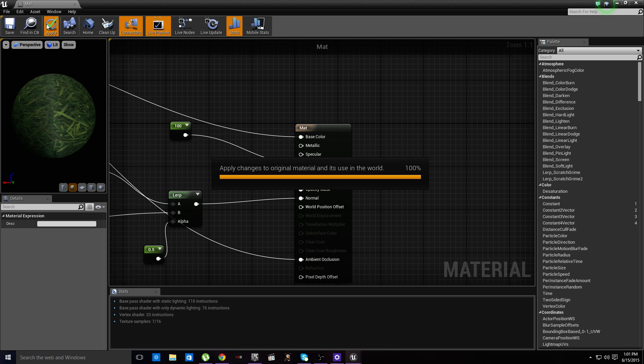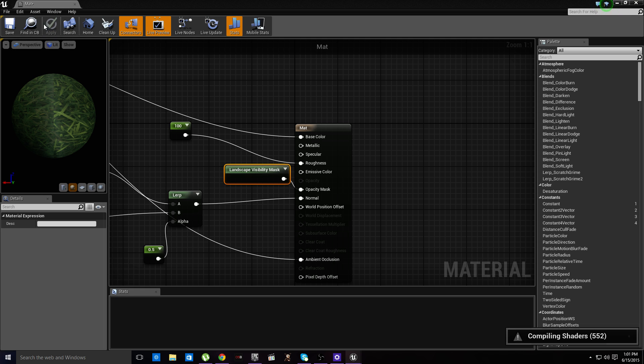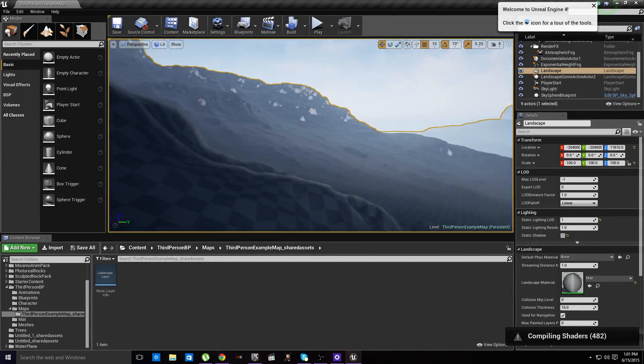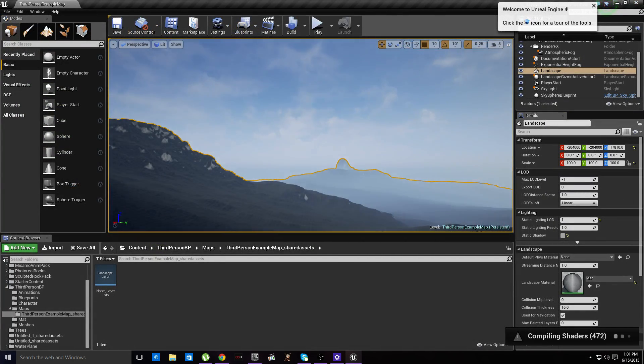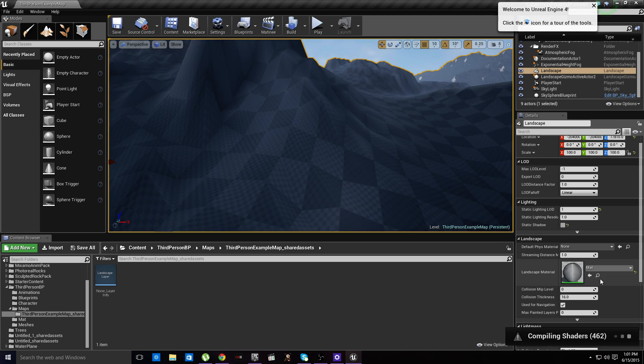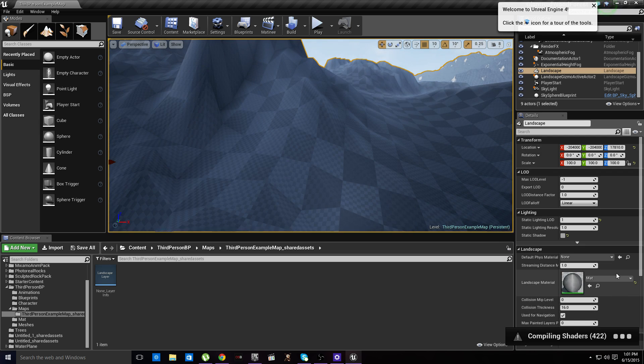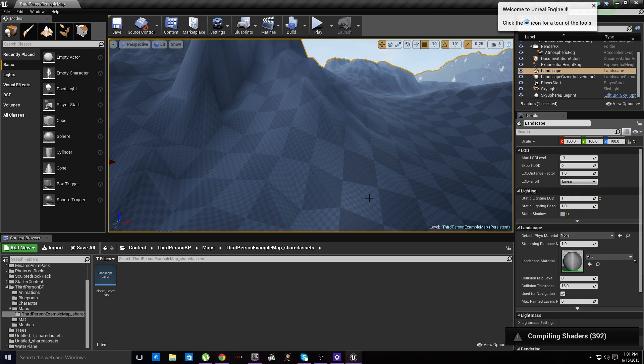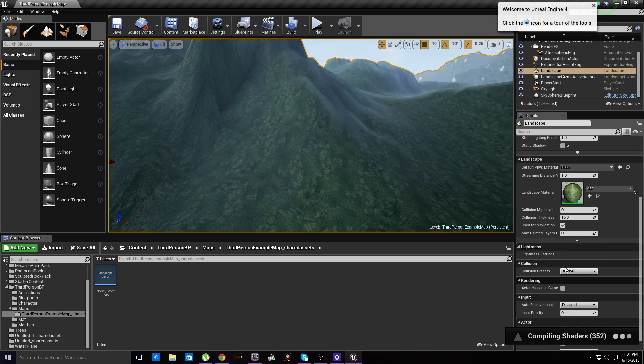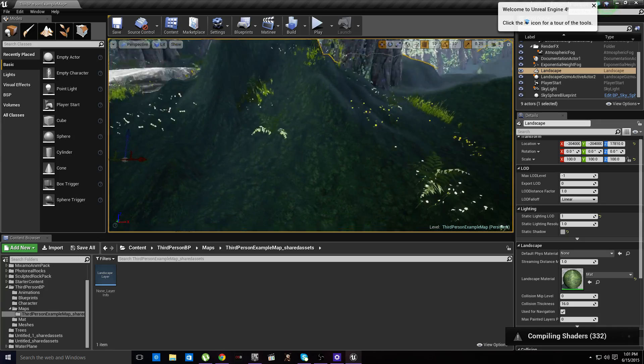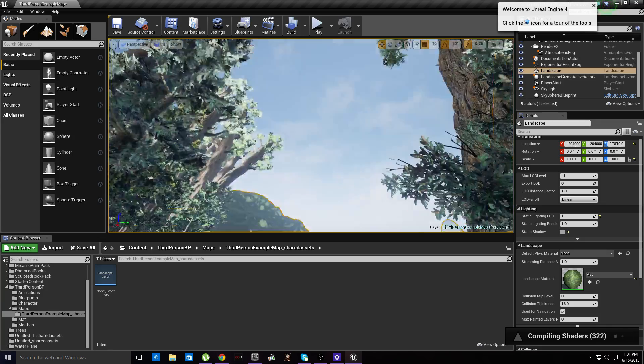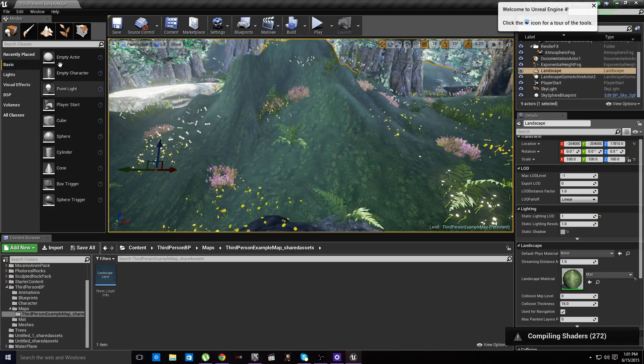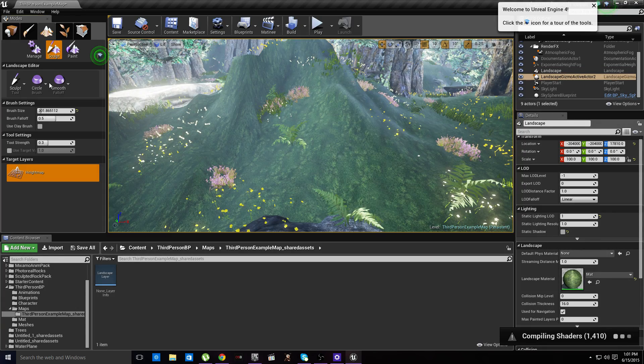Hit apply and let the crazy amount of shaders compile. Alright, that's done.